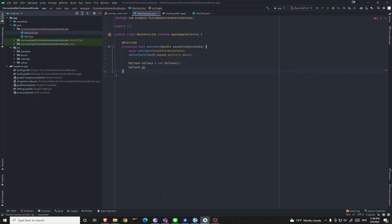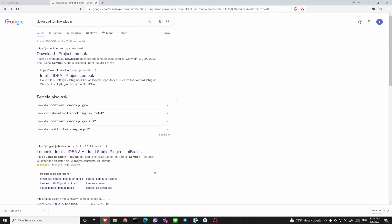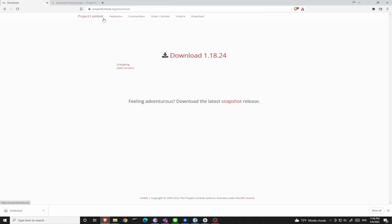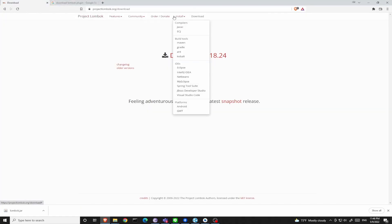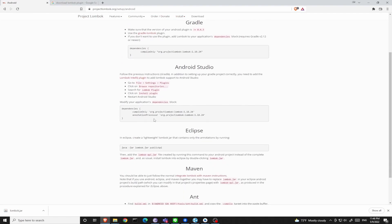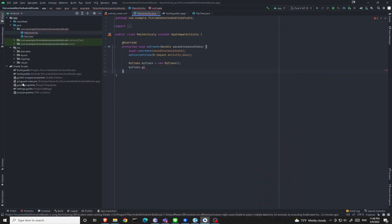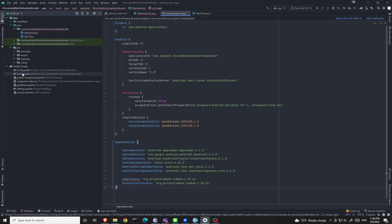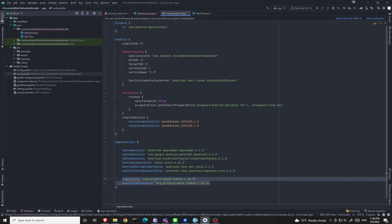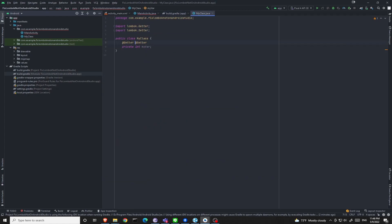Even though you can still go to Lombok's official website and check Android, and copy those dependency blocks into your build.gradle file, it still works when you add a getter and setter annotation.